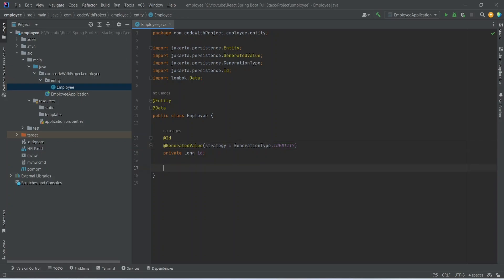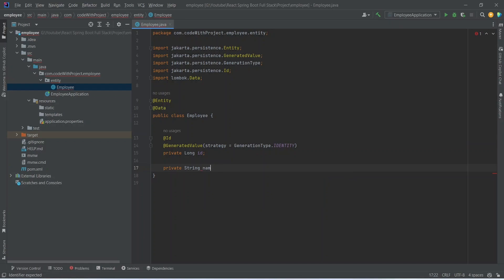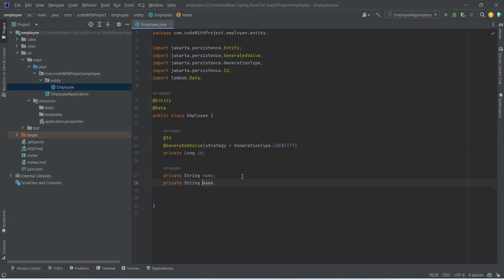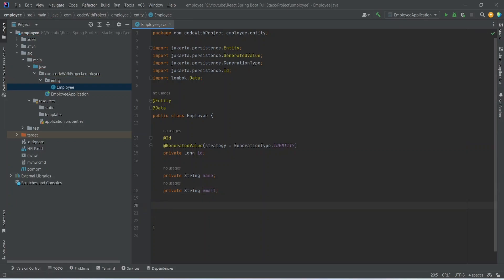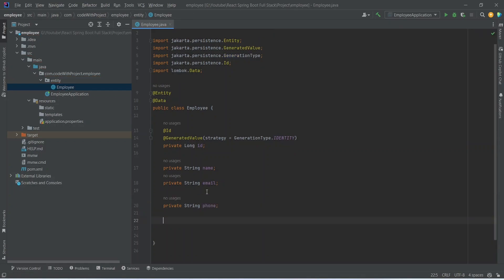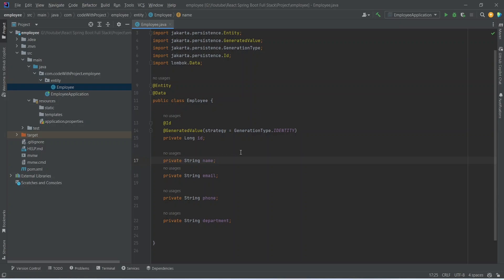Next we store the employee's name with 'private String name'. We then duplicate that property and rename it to 'email' to store the email address. After that we add 'private String phone' for the phone number, and finally 'private String department' for the department. With this our employee entity is completed.